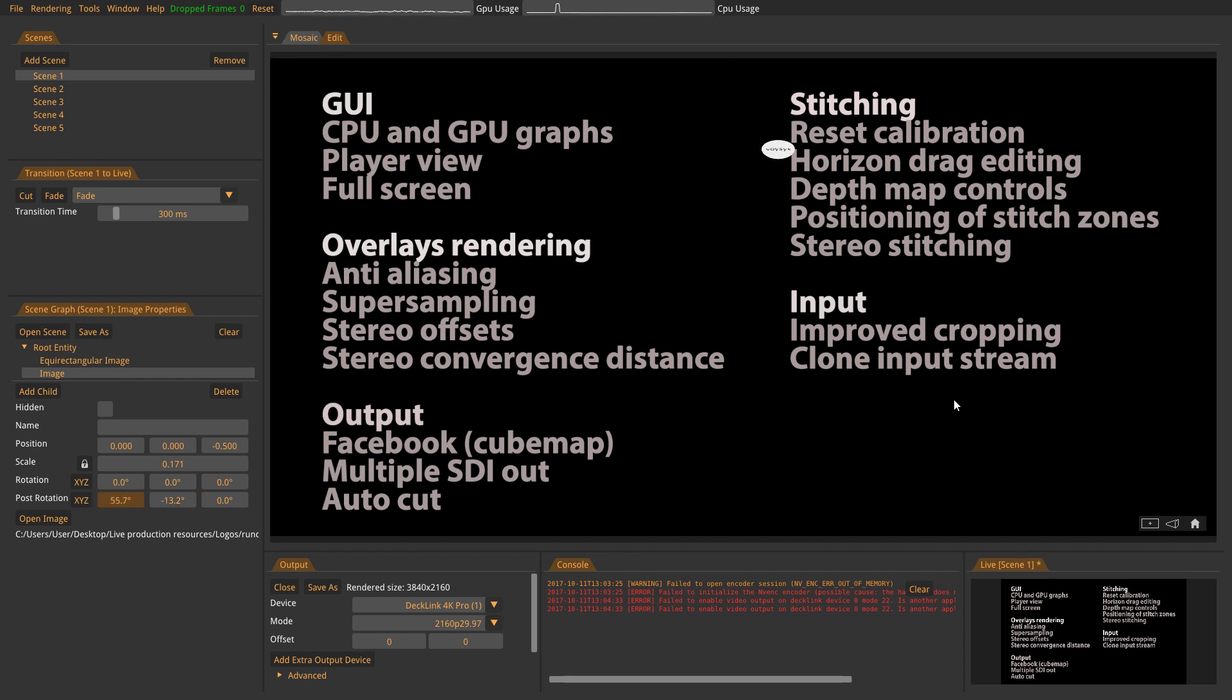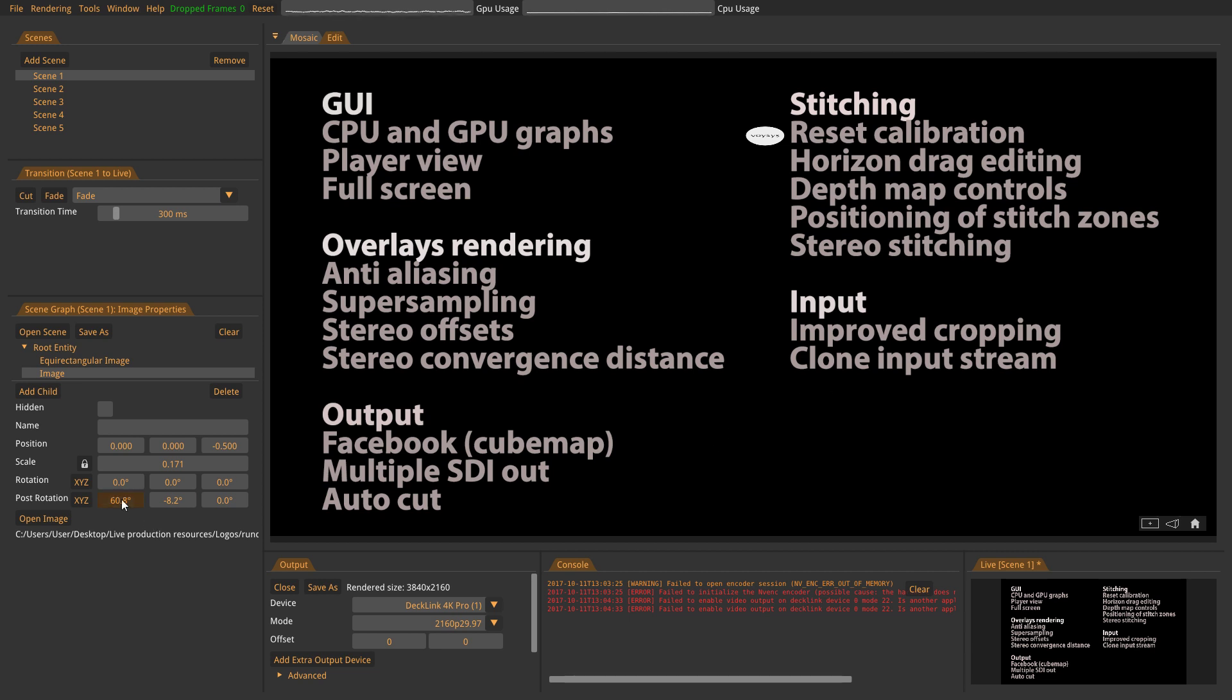So when it comes to stitching, we have a couple of new features here as well. One is that you can now reset calibration. I won't show you but it is under the calibration tab. So they will just reset your calibration so you can redo it.